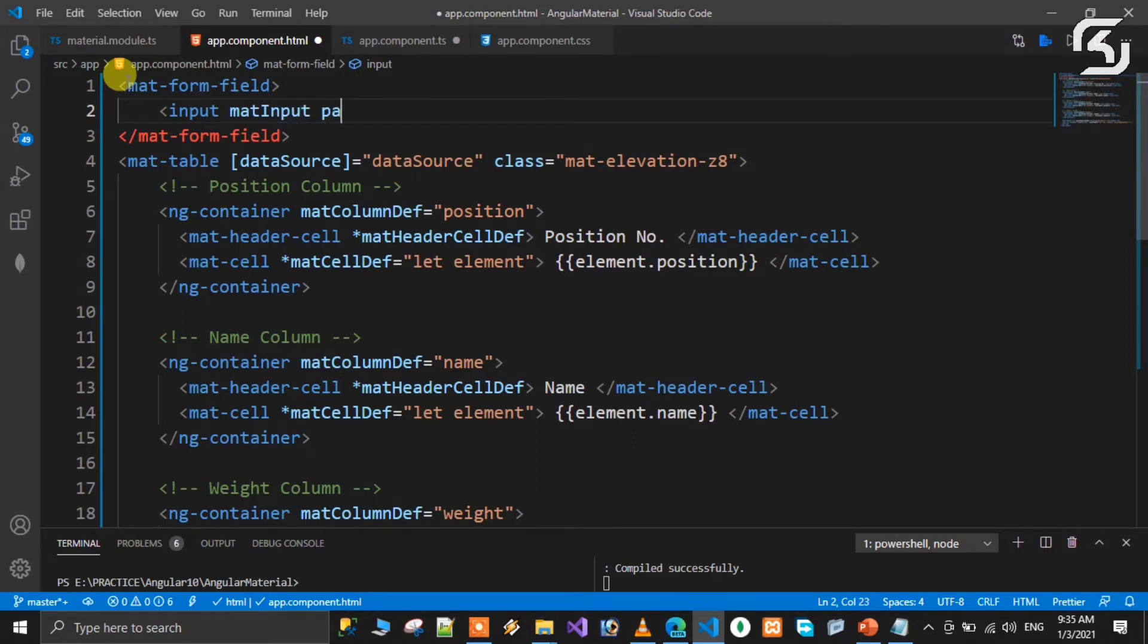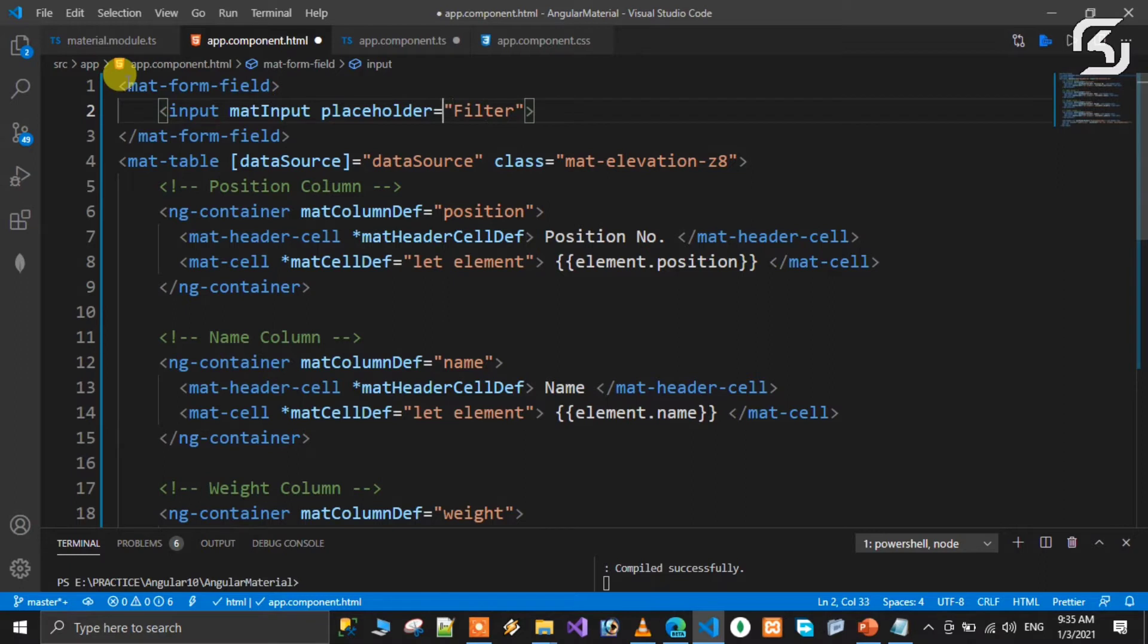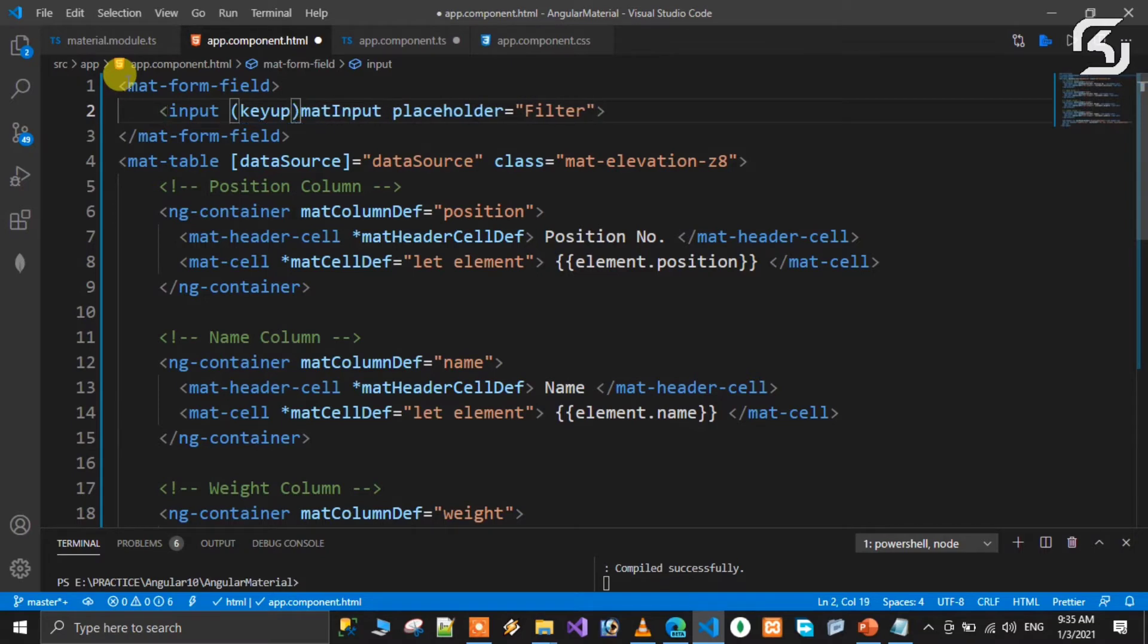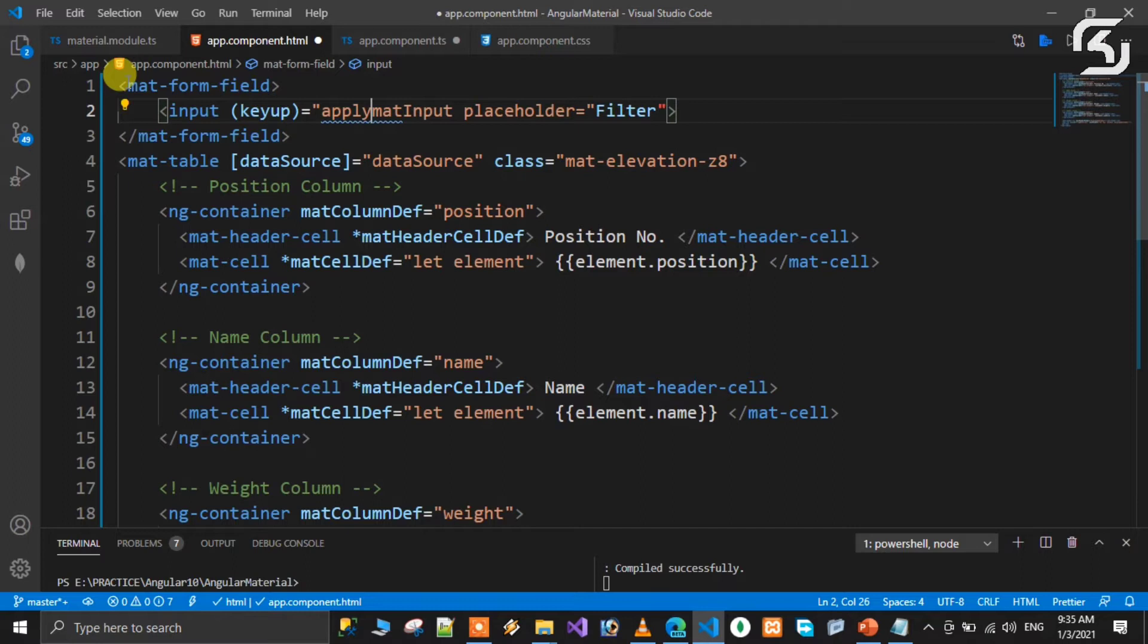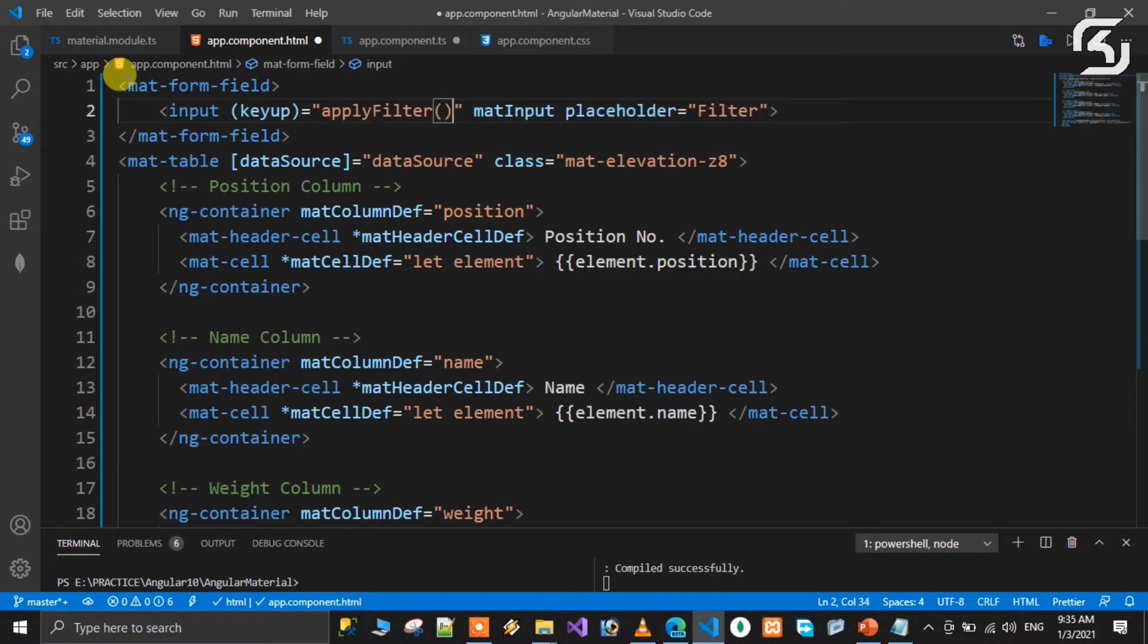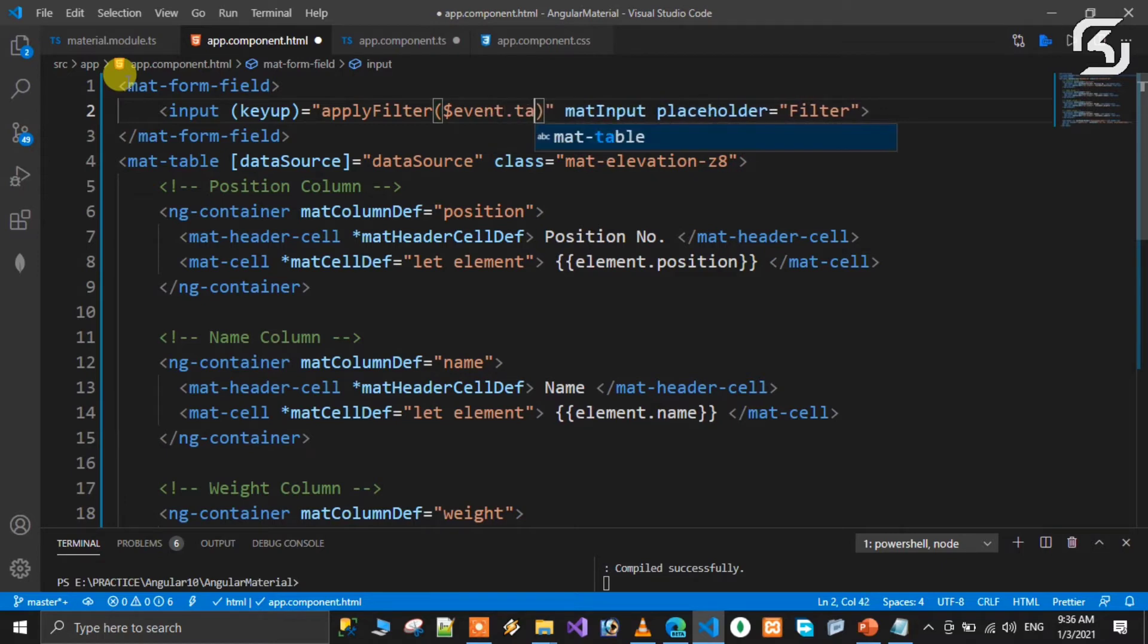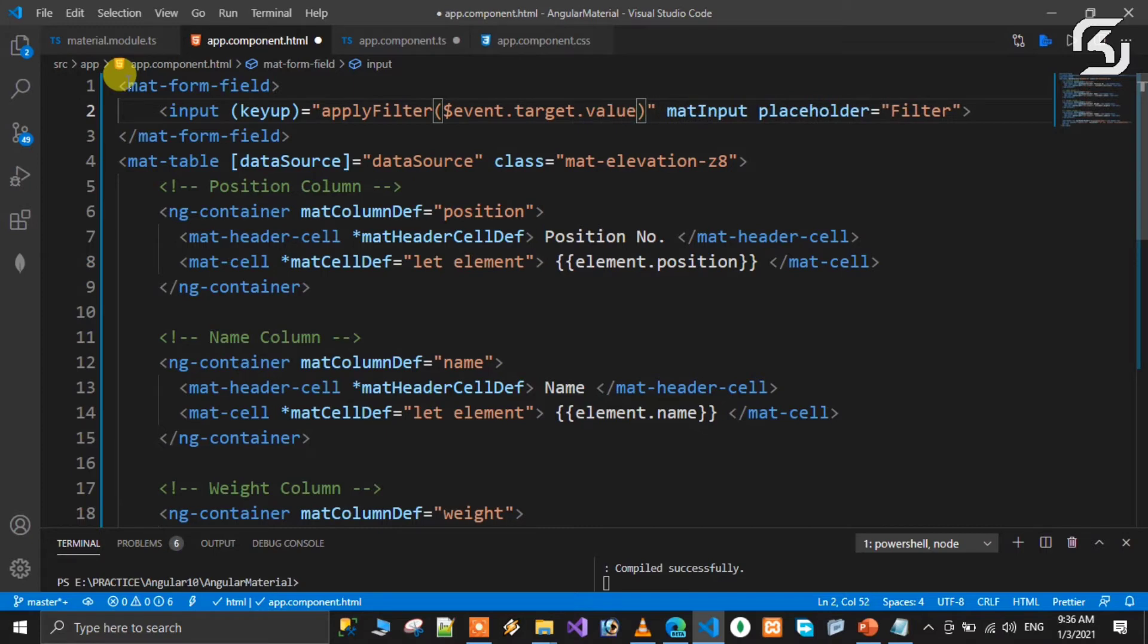Set the placeholder equal to filter. The user will type in the input field, and based on that input we will filter the table. We add a keyup event handler called applyFilter, passing the parameter as dollar event dot target dot value. So the user value, each keystroke and letter will be captured.